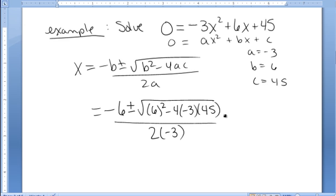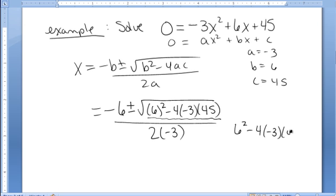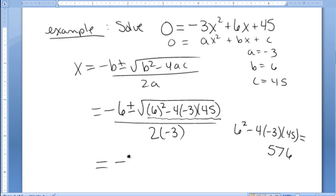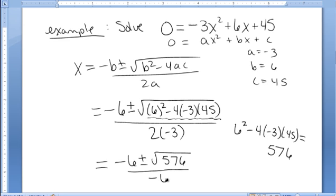I pull out the calculator to help me evaluate the value underneath the square root. I calculate 6 squared minus 4 times negative 3 times 45, and I find that the value underneath the radical is 576. So this simplifies to negative 6 plus or minus square root of 576 all over negative 6.